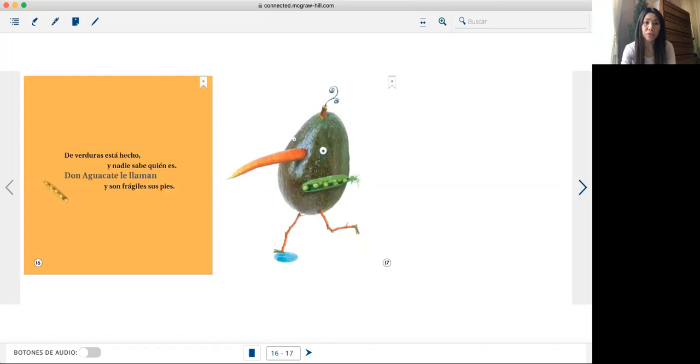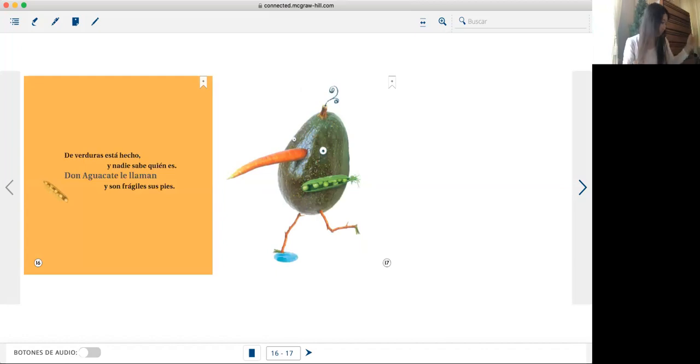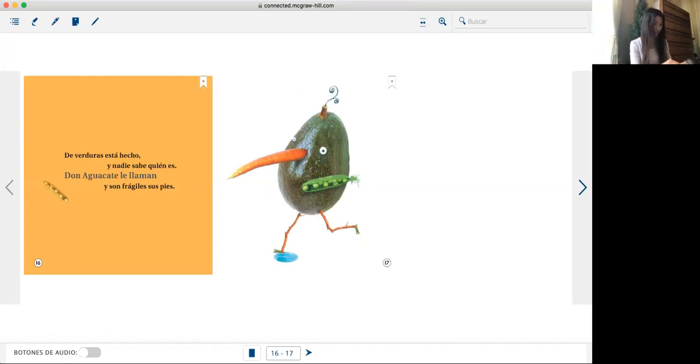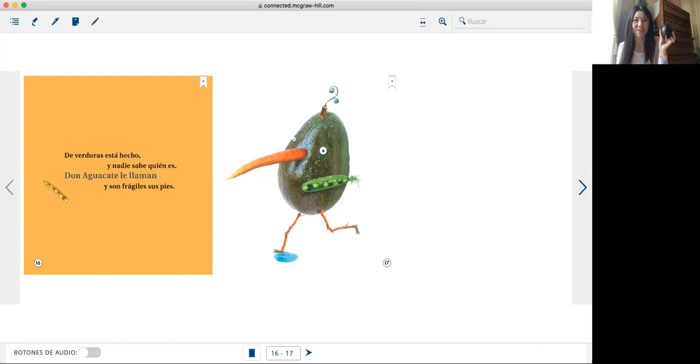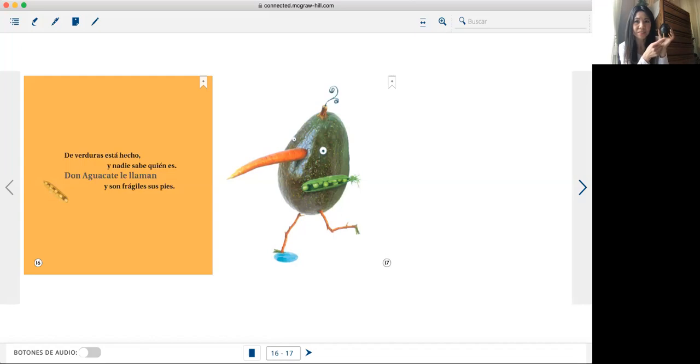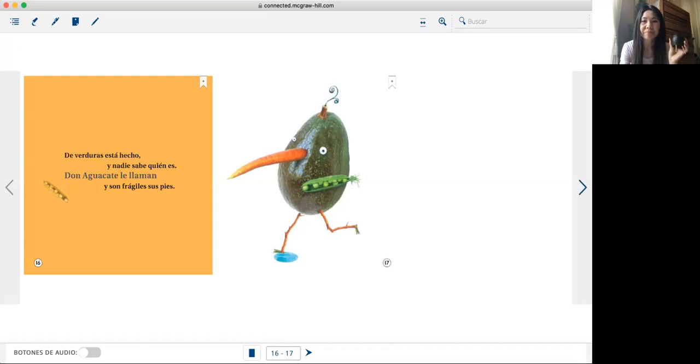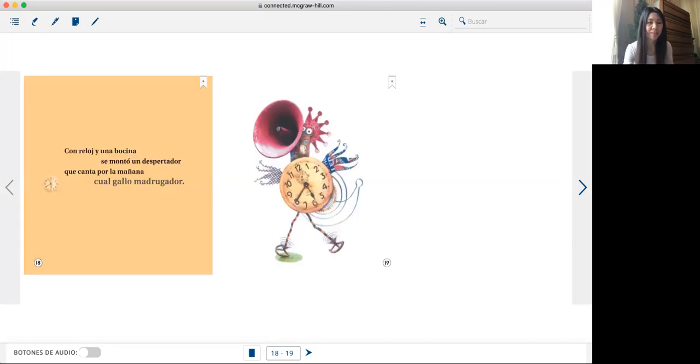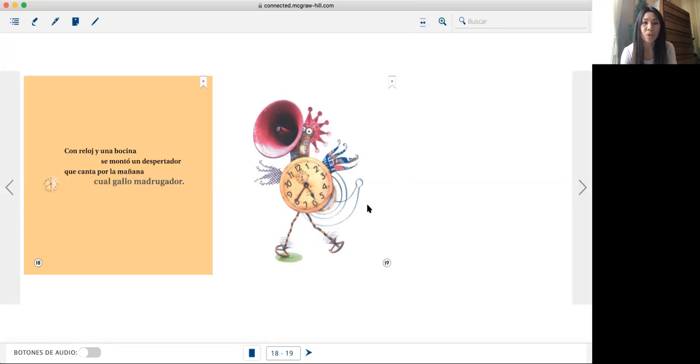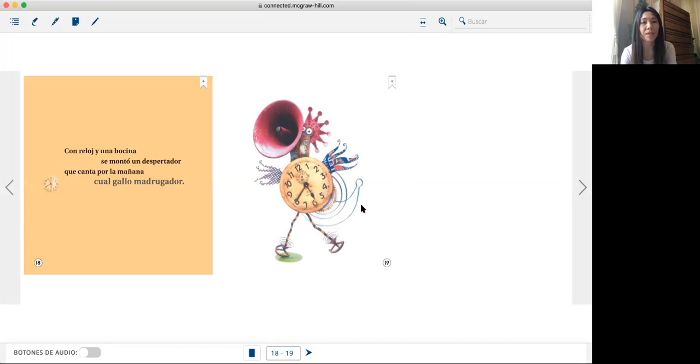De verduras está hecho y nadie sabe quién es. Don aguacate le llaman y son frágiles sus pies.